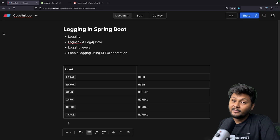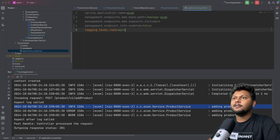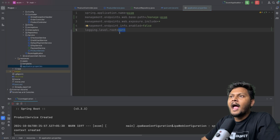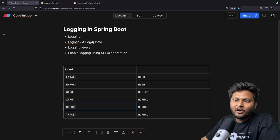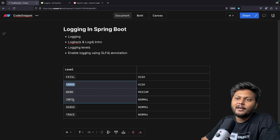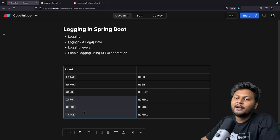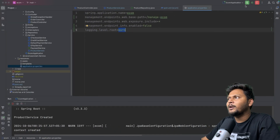To enable debug and trace logging levels, you need to add properties inside your application.properties file. You can set logging.level.root=warning. When root is set to warning, only warning and error will be printed — everything below will not. If you set it to error, only error is printed. If set to info, then info, warning, and error will print. If set to debug, then debug, info, warning, and error print. If set to trace, all levels print.